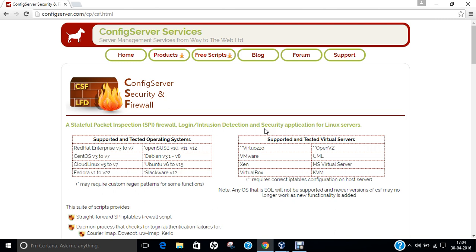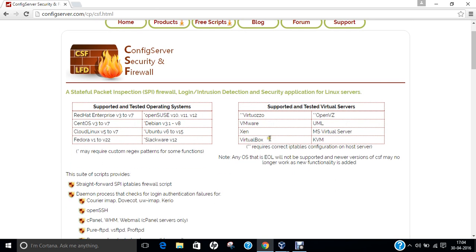Login Intrusion Detection and Security Application for Linux Servers. For the supported operating systems, it has support for Red Hat Enterprise Linux, CentOS, Cloud Linux, Fedora, OpenSUSE, Debian, Ubuntu, Slackware, and various virtual web servers,